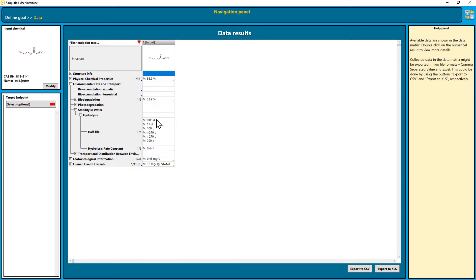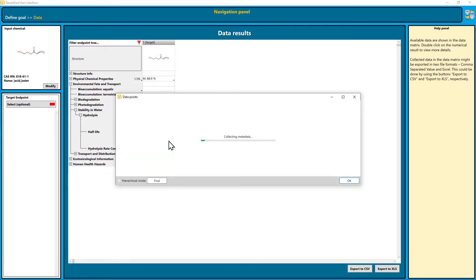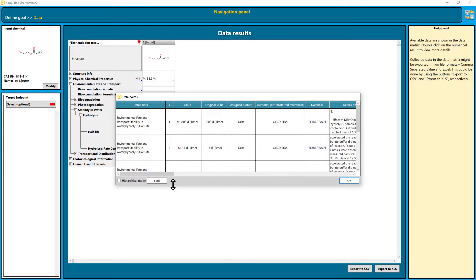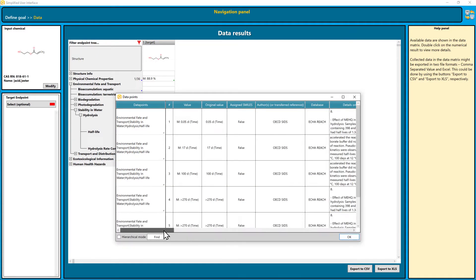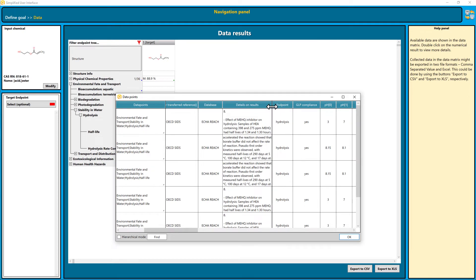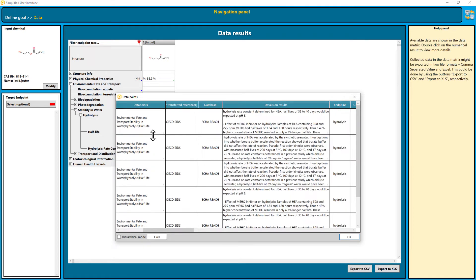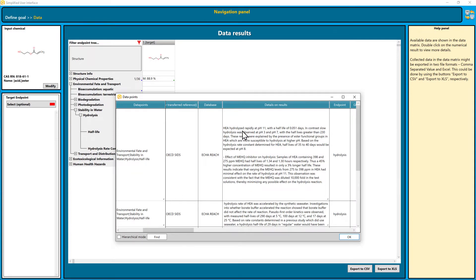We see here the half-life is in the range between 0.05 and 290 days. To get more information about these results, you simply double-click in the cell and you can see the metadata. It says here the substance rapidly hydrolyzes at pH 11, but at pH 3 and 7, the hydrolysis is very slow — greater than 230 days.